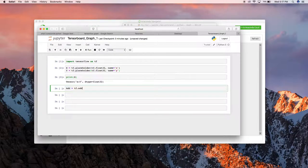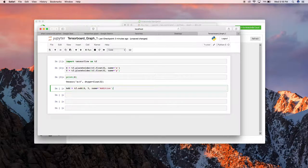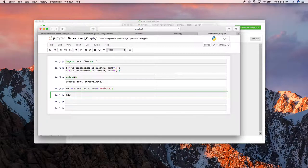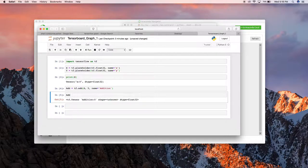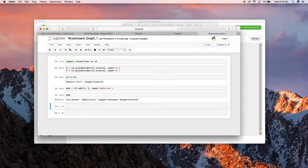Now let me define an operation. I'm going to make an add operation using tf.add() for the addition of these two variables, and I'll name it 'addition'. This is one more tensor I've defined. Note that this operation has not been executed — I just defined it. In TensorFlow, whatever operations you need to execute, you need to open a session. So let me open a session to run my operation.